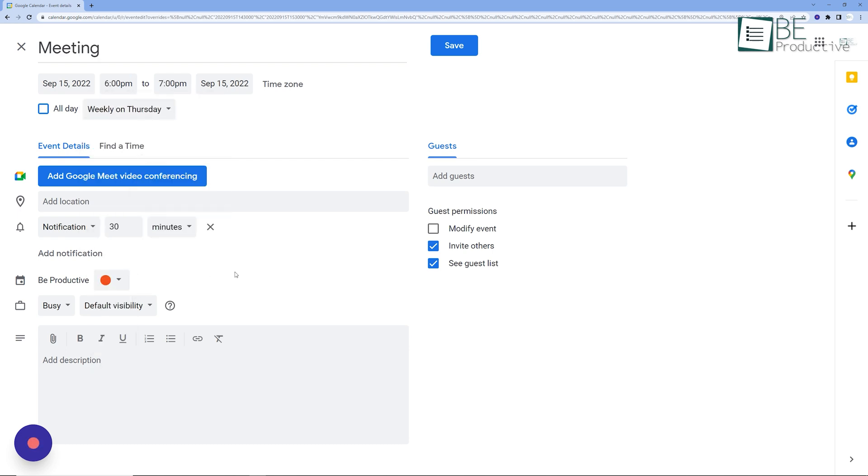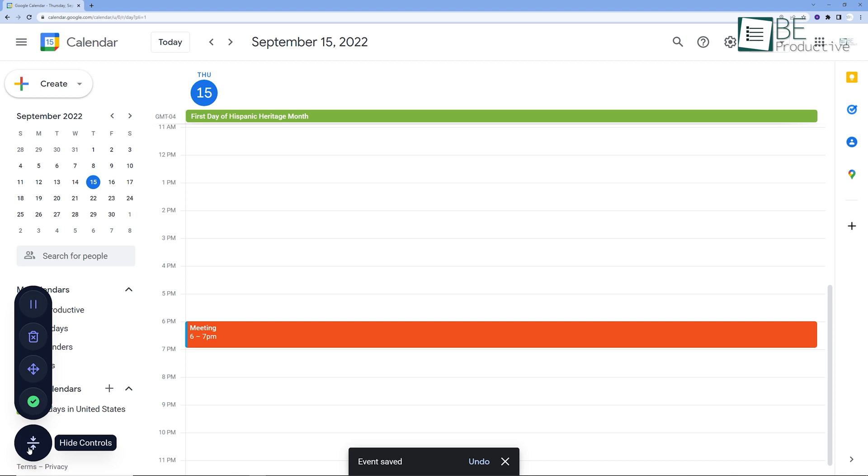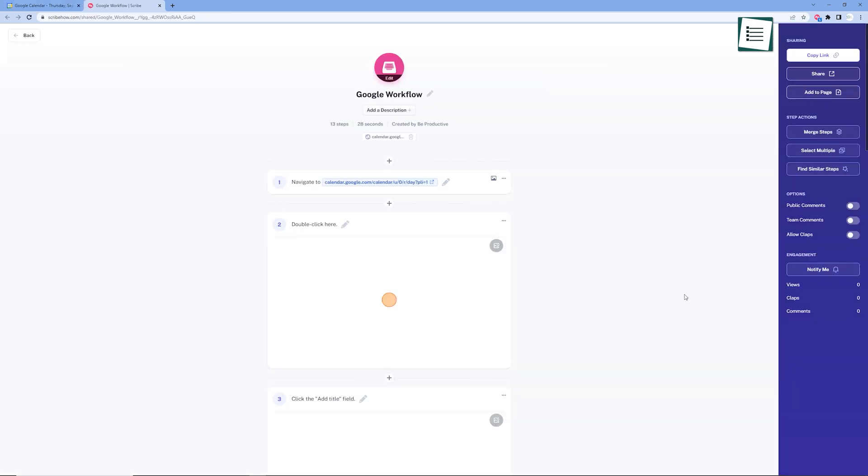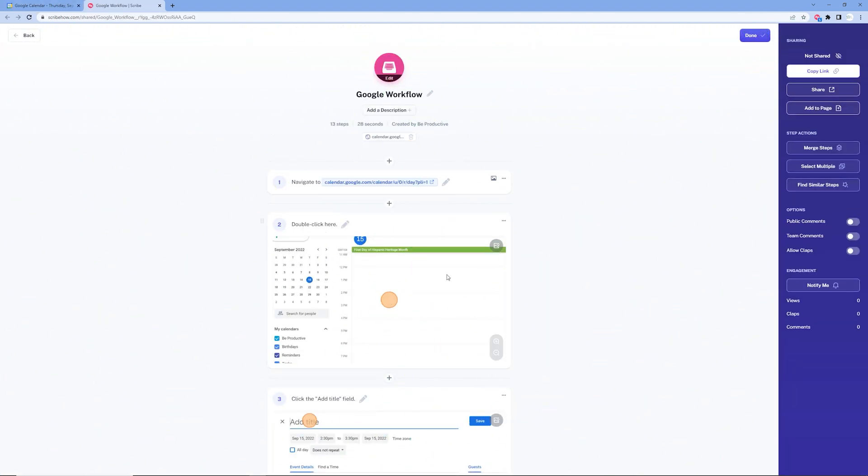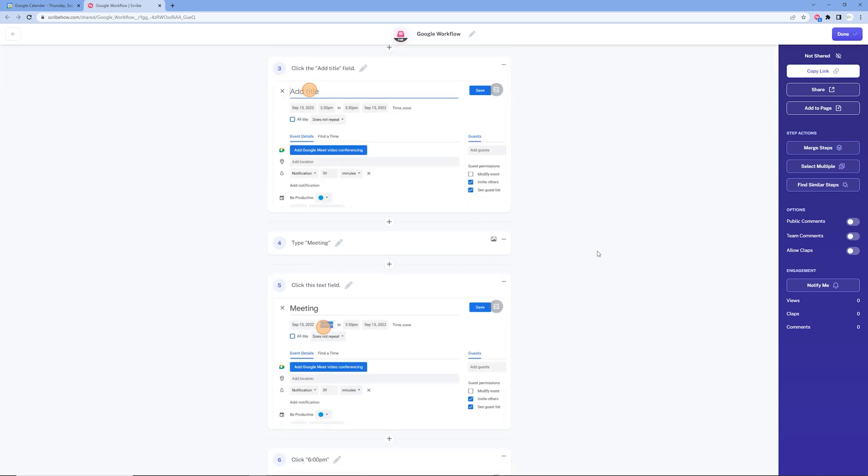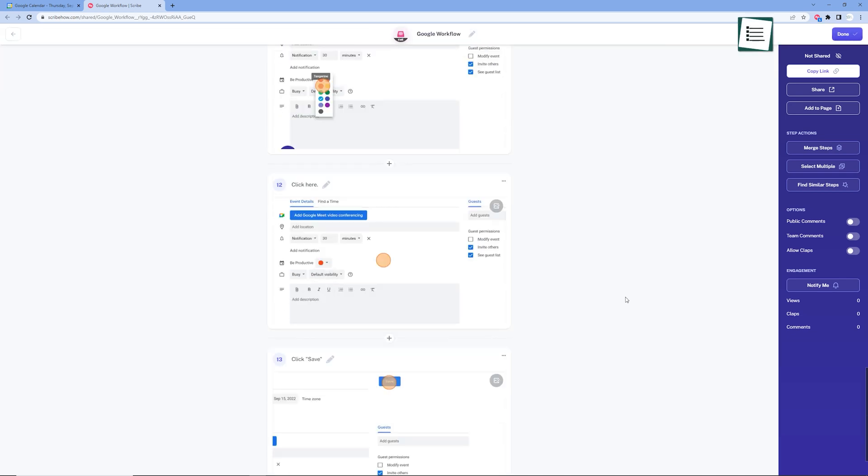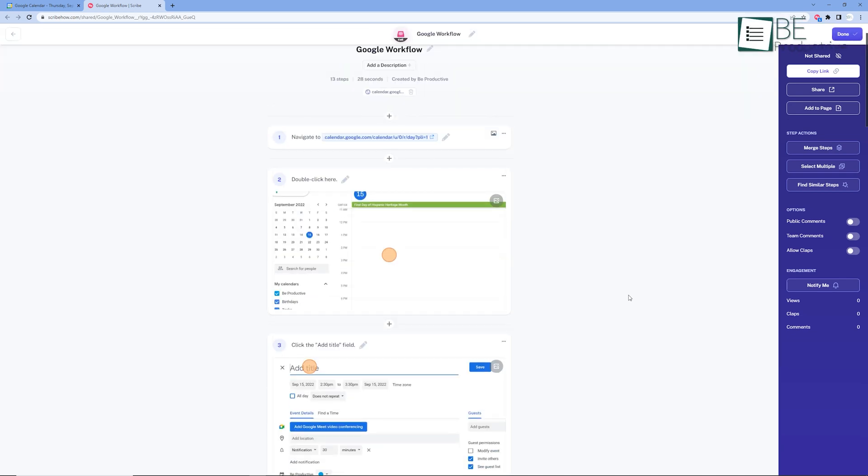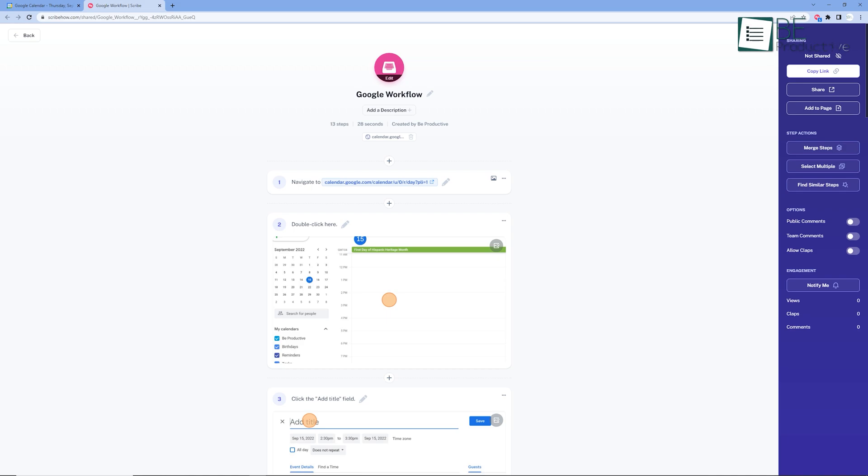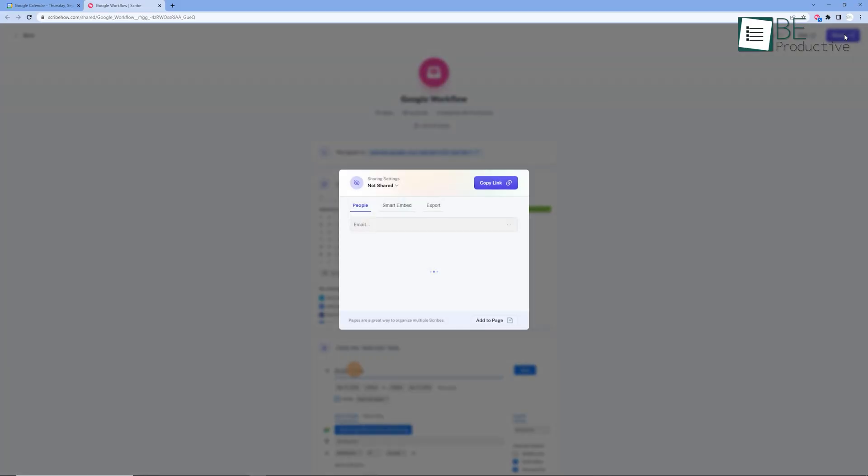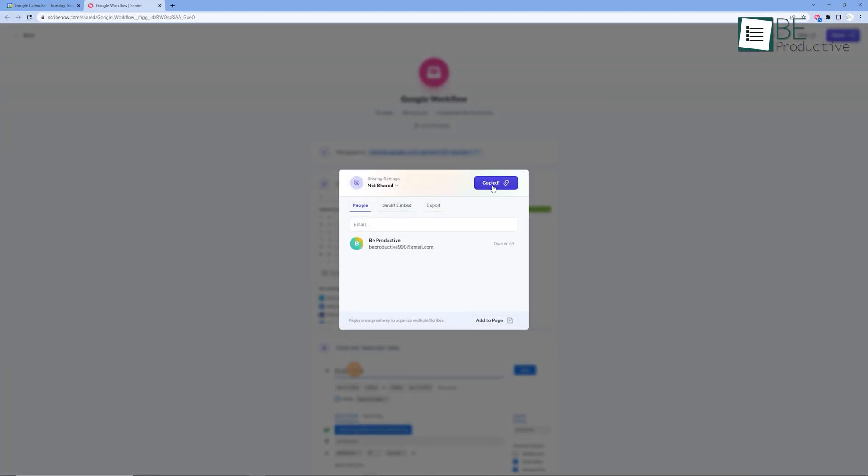Once you're done capturing, just press the start recording button at the bottom left corner. Everything you've done during that moment will start appearing in front of you. Now you can share these processes with anyone simply by giving them the link or saving it on your PC using your desired format.